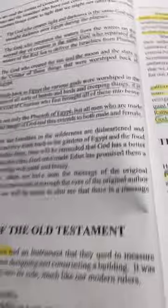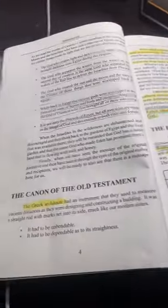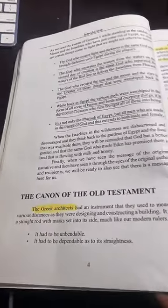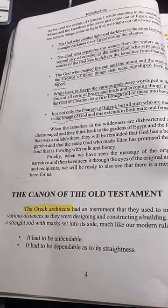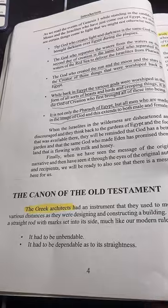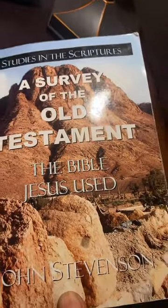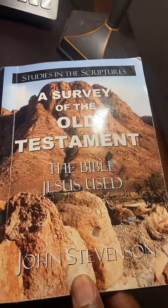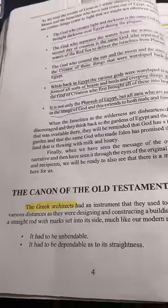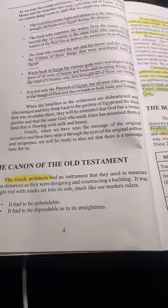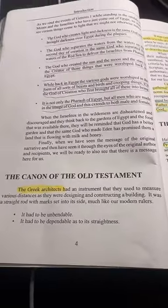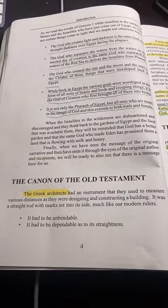All right, so tonight what we're going to be doing is taking a look at the Old Testament. We started a survey class some time ago — Studies of Scripture, a survey of the Old Testament, the Bible Jesus used. We were supposed to be talking about the canon last night, but my phone went dead, so I had to start all over again.